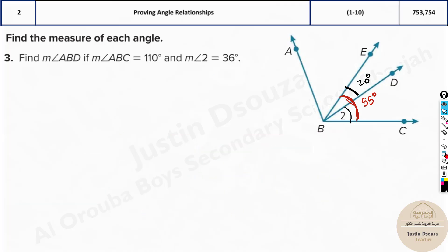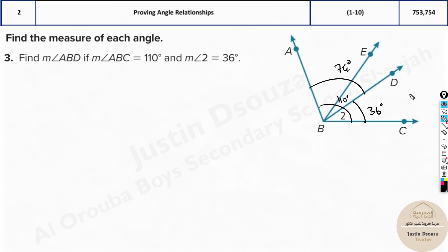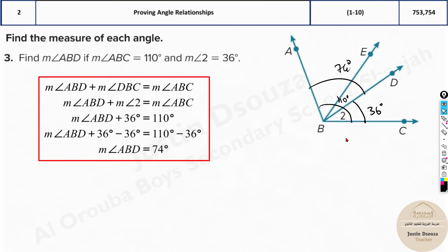For this next one — the same figure — please try to figure it out by yourself. You can pause the video, solve it, then check the answers. Angle ABC total is given as 110 degrees, and the second measure is given as 36 degrees. We need to find ABD, so it's 110 minus 36, which gives 74 degrees.